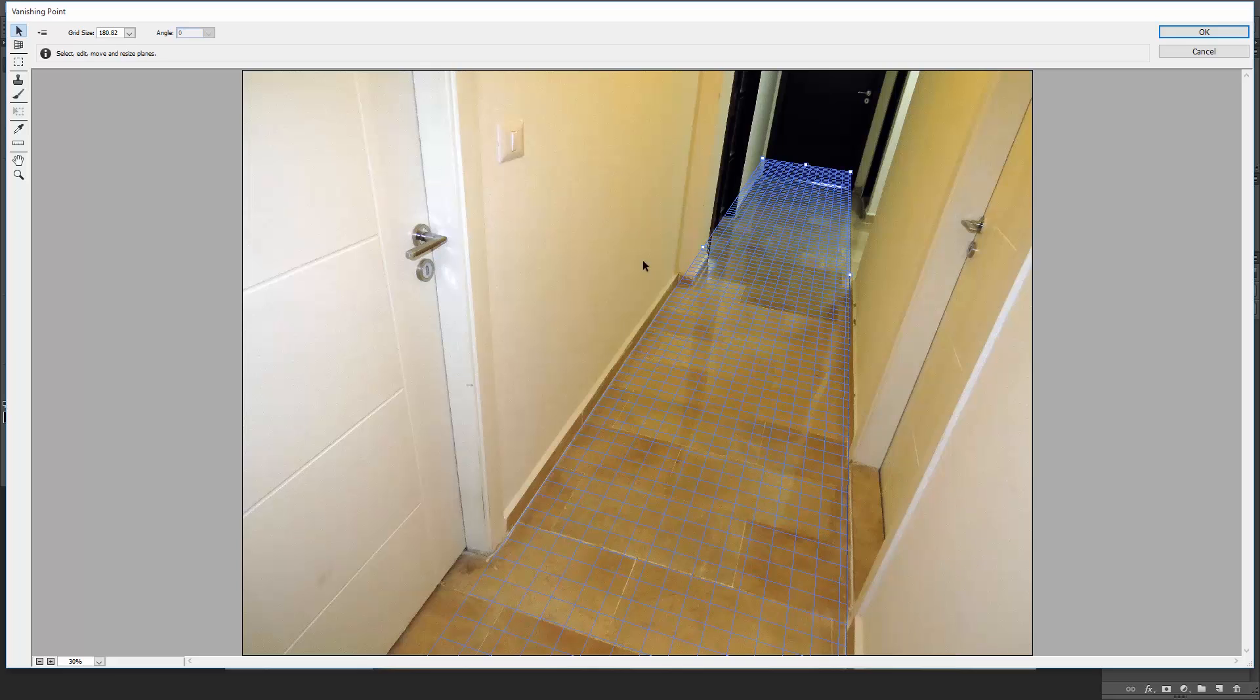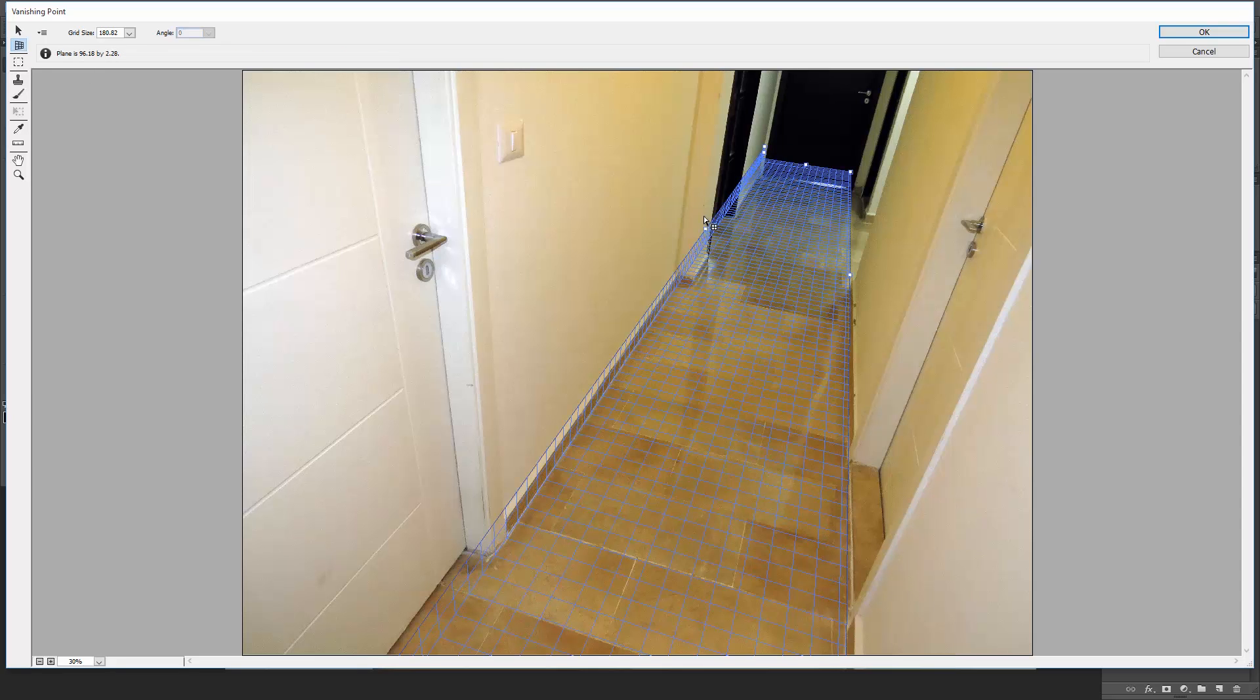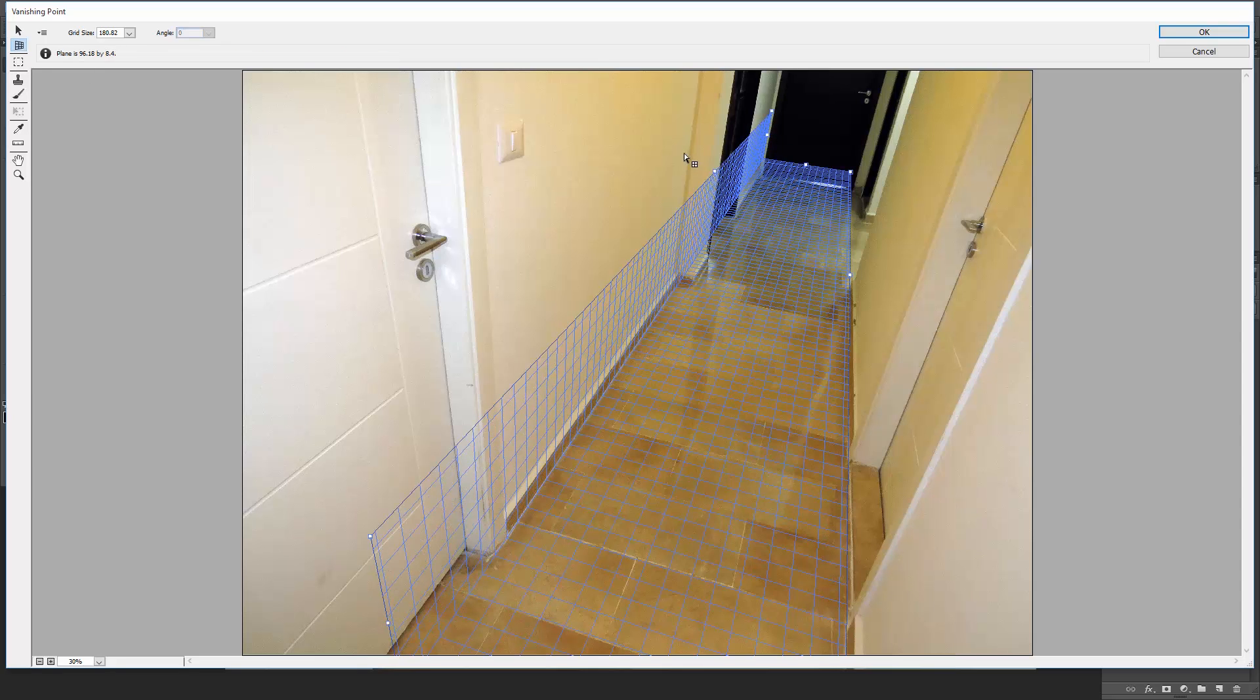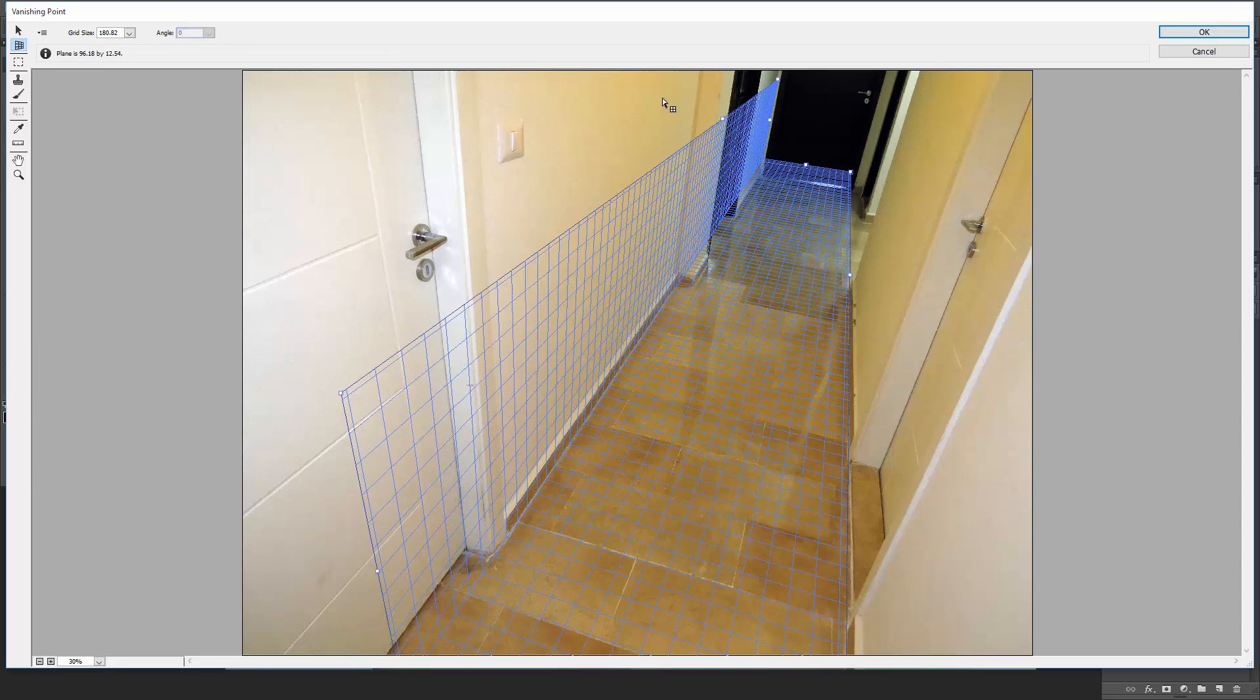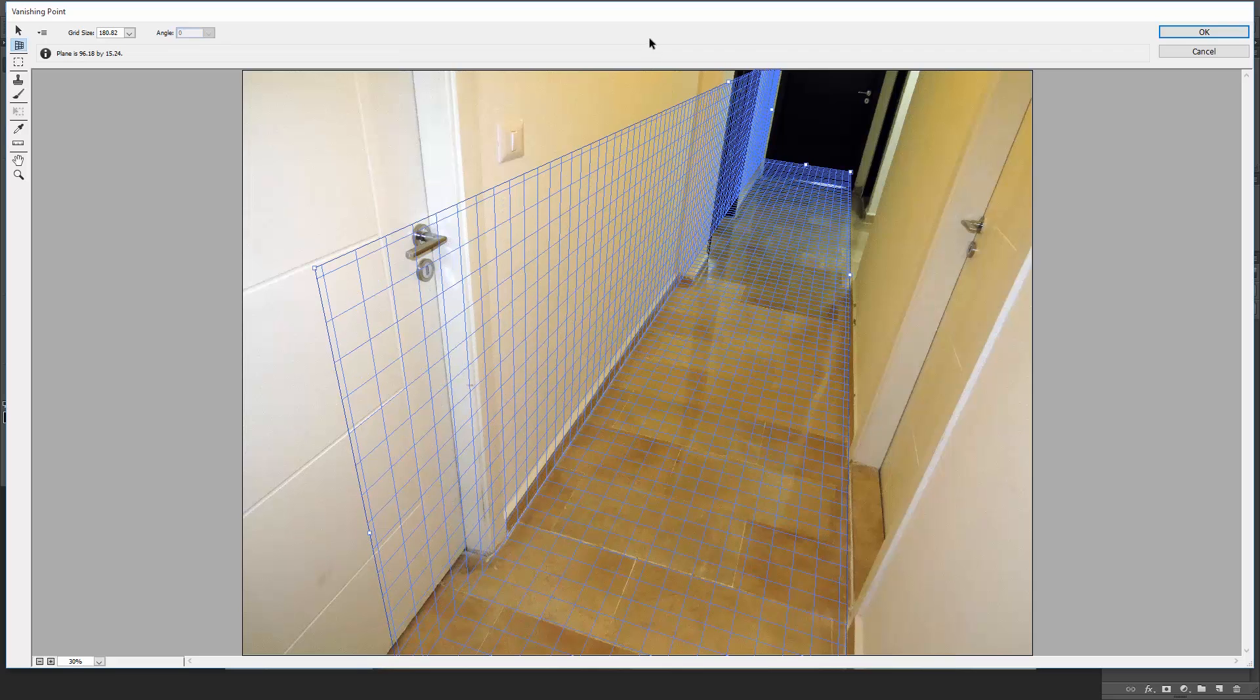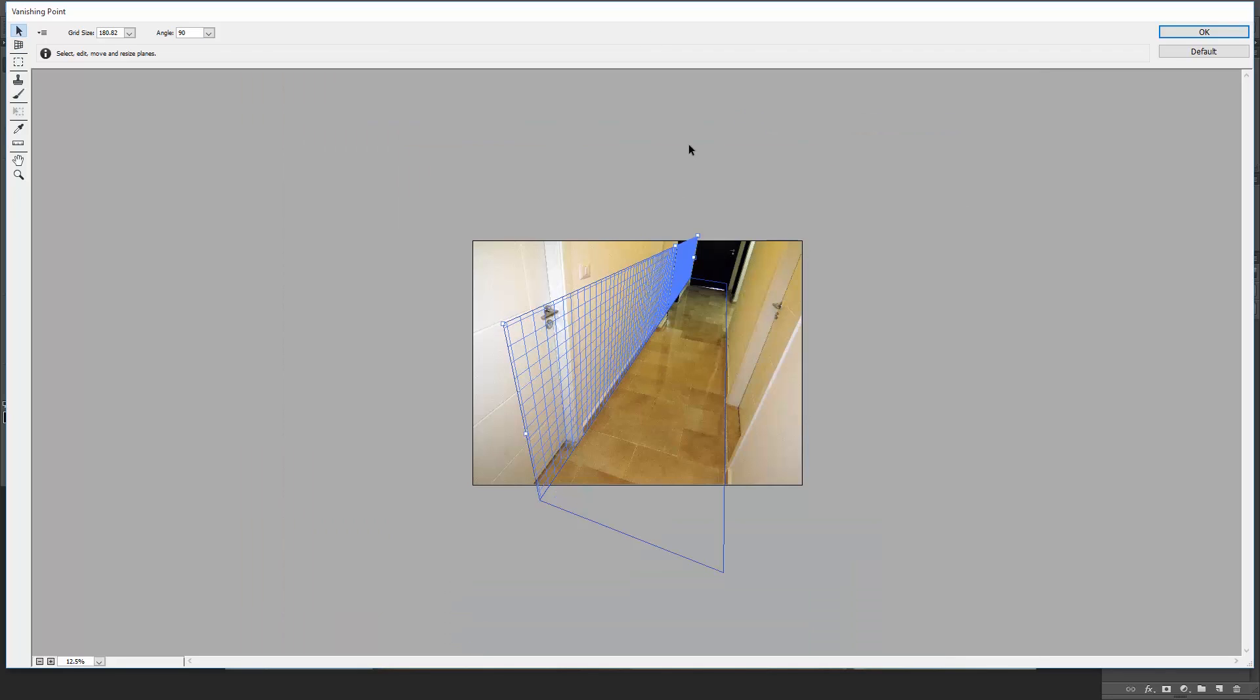Let's move on to the wall surface. Again using the Create Plane tool, find this middle edge node and click and drag a new plane that is turned off at a 90-degree angle to the floor plane. Zoom out and expand it.